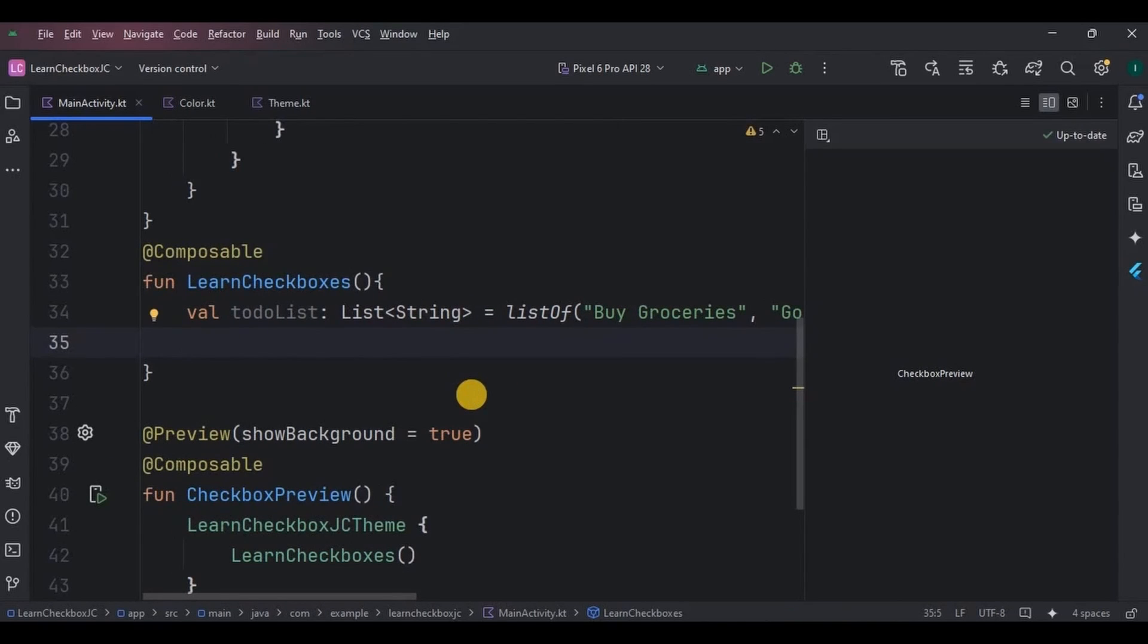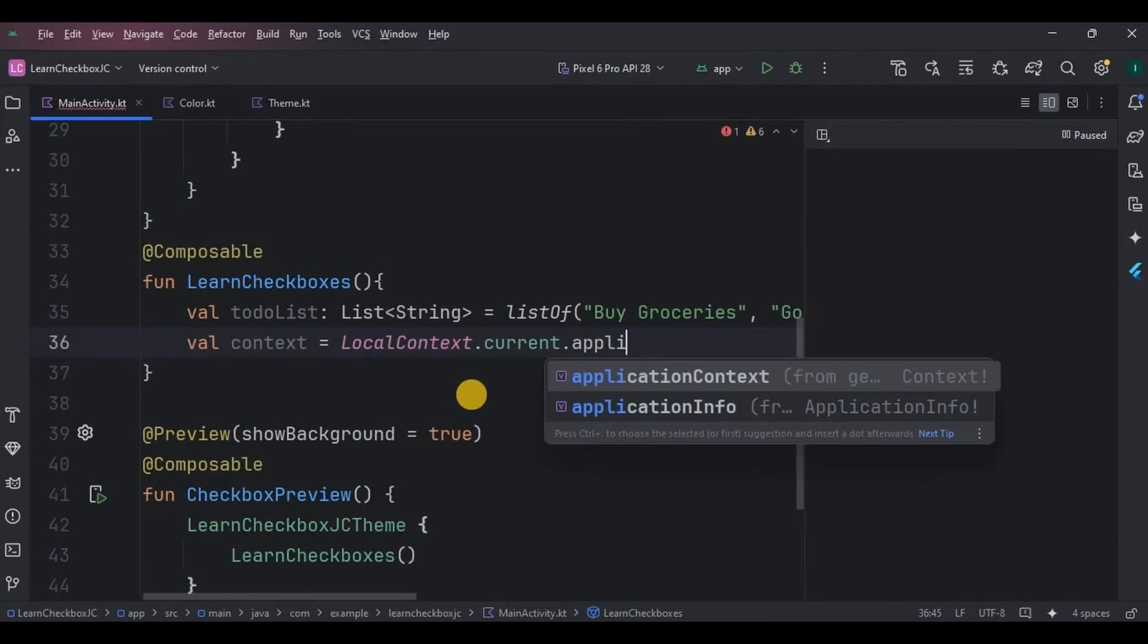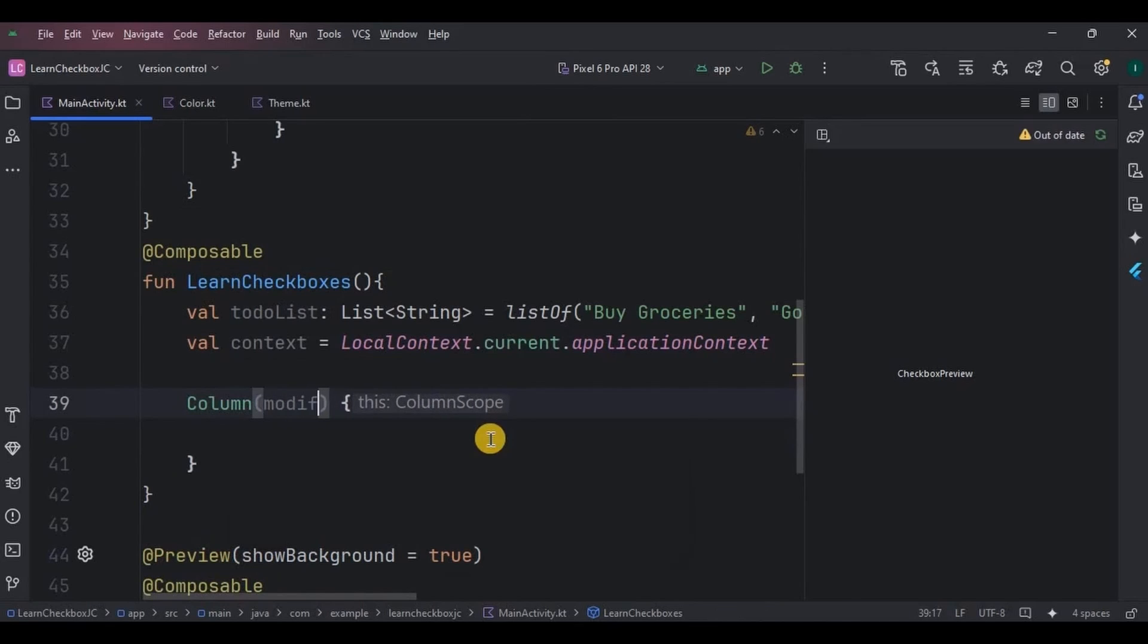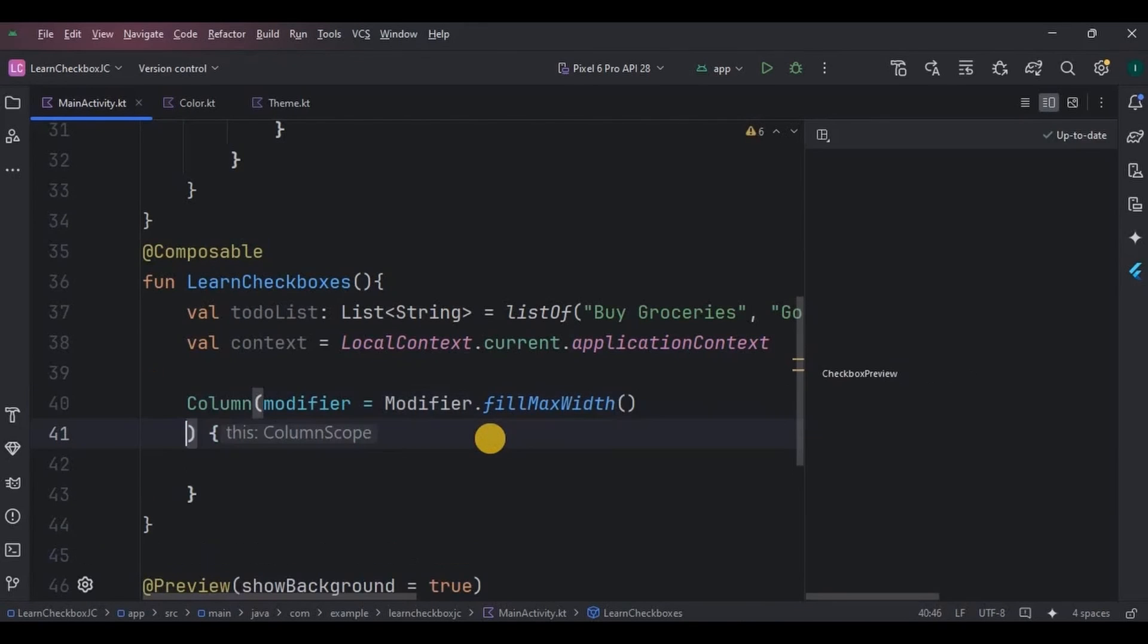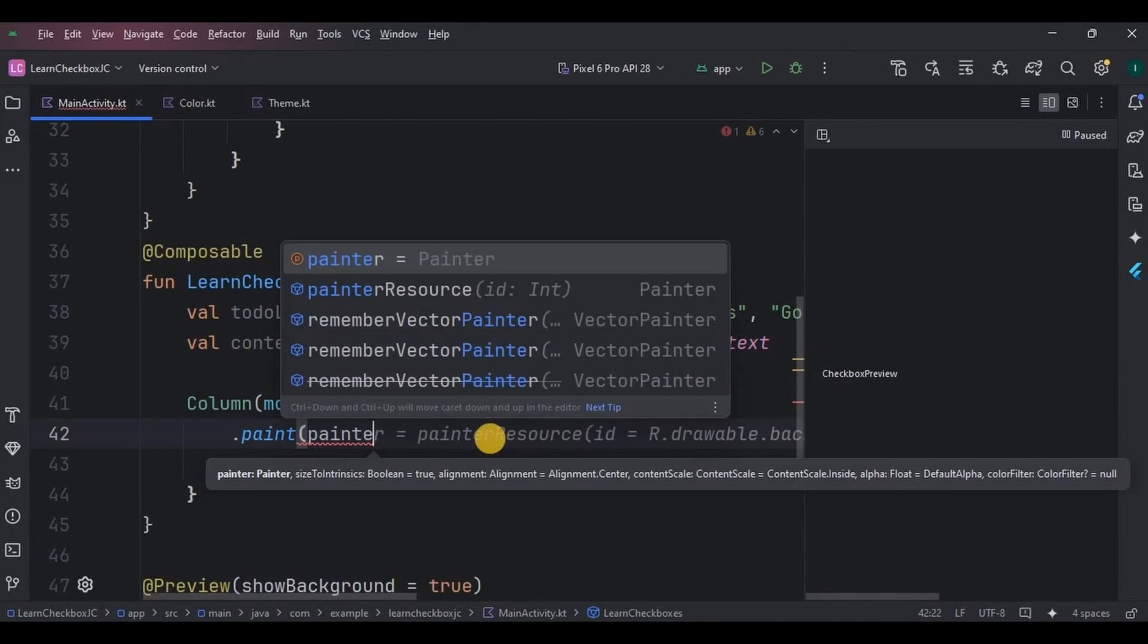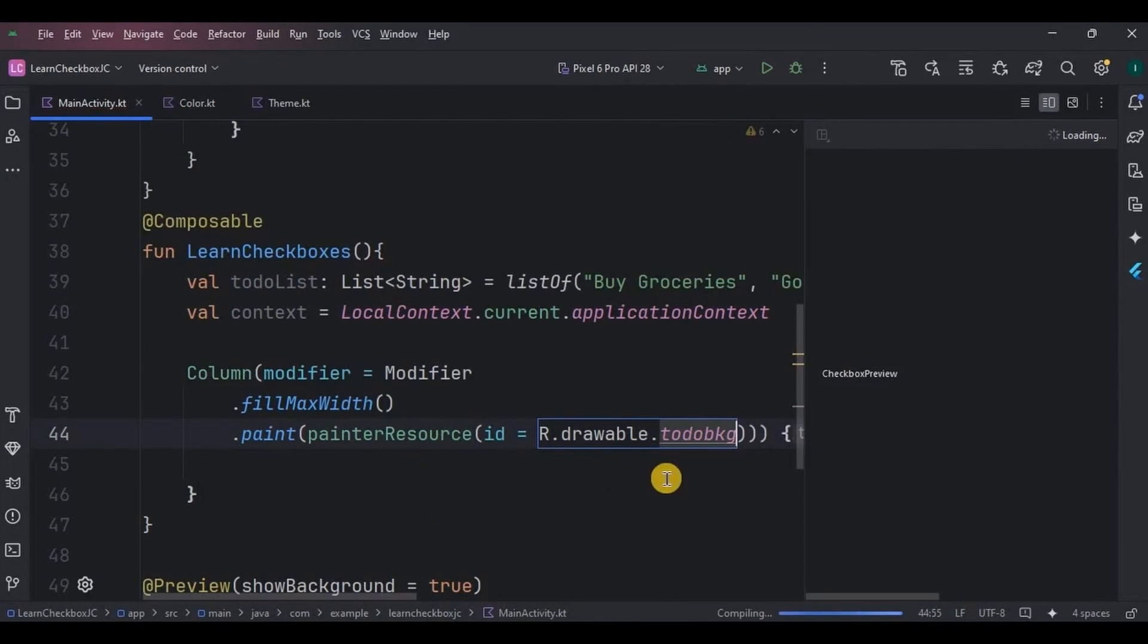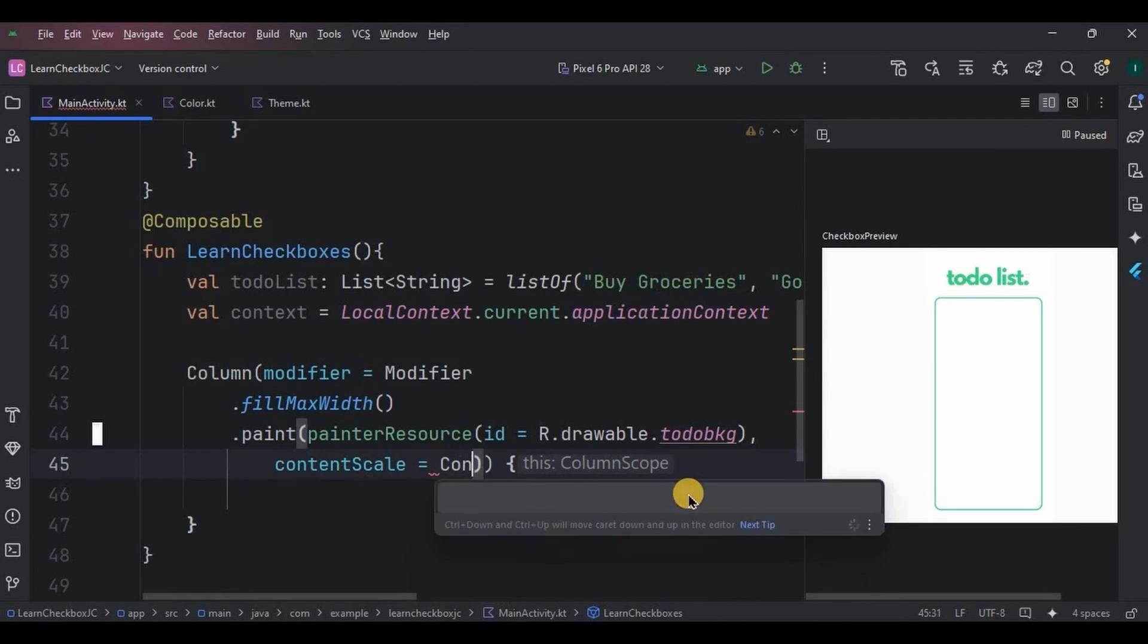Next, we will be using toast, hence for that we will create a context variable. And then now first we will create a column layout. I will give parameters like modifier fill max width, which means covering the entire screen. Then I will use paint for our background image with content scale as fill width.